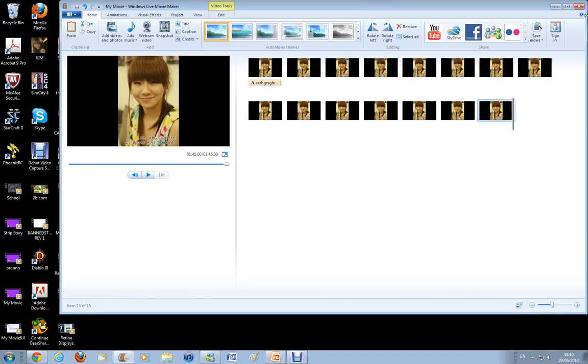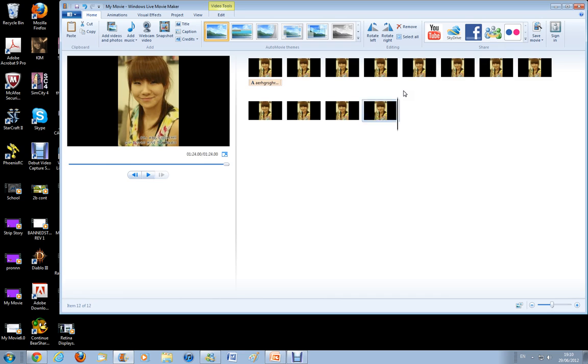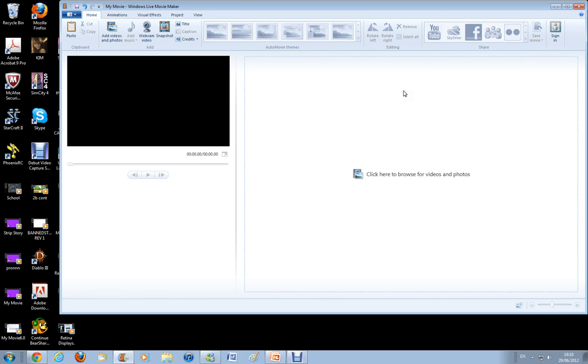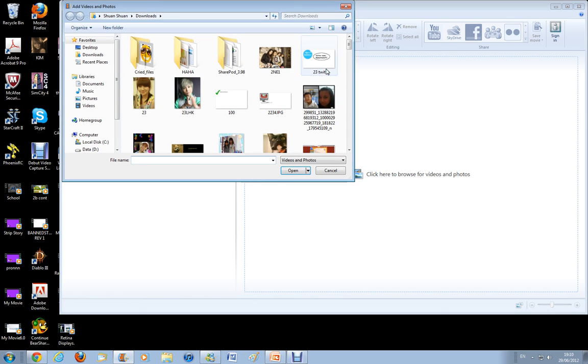Alright, so I'm going to teach you how to add videos, adding videos as in adding some videos inside and then add those subtitles.